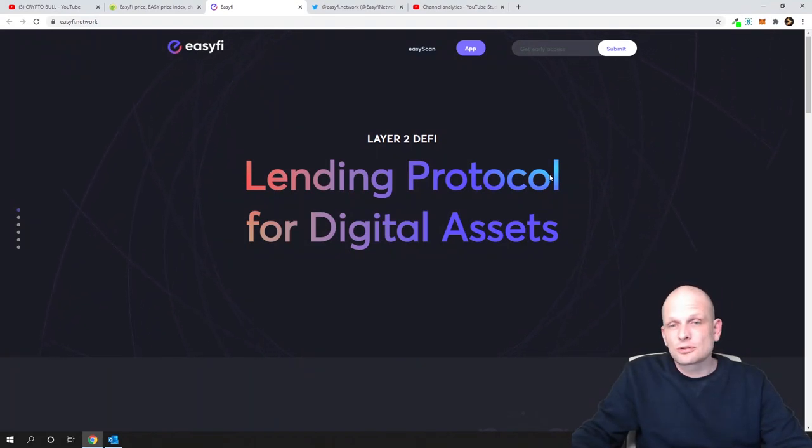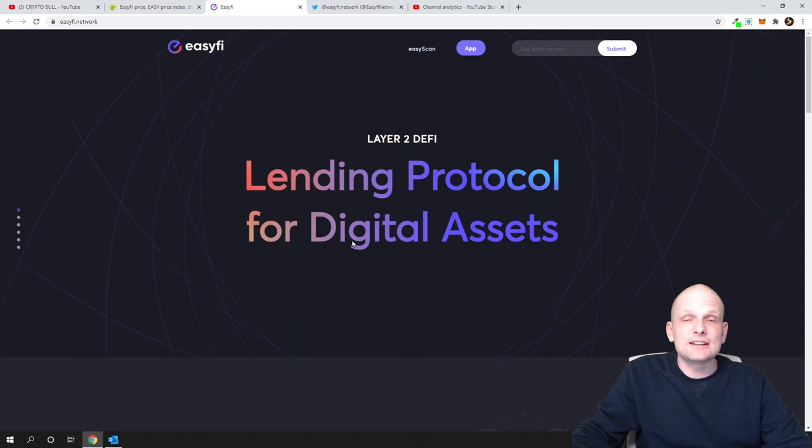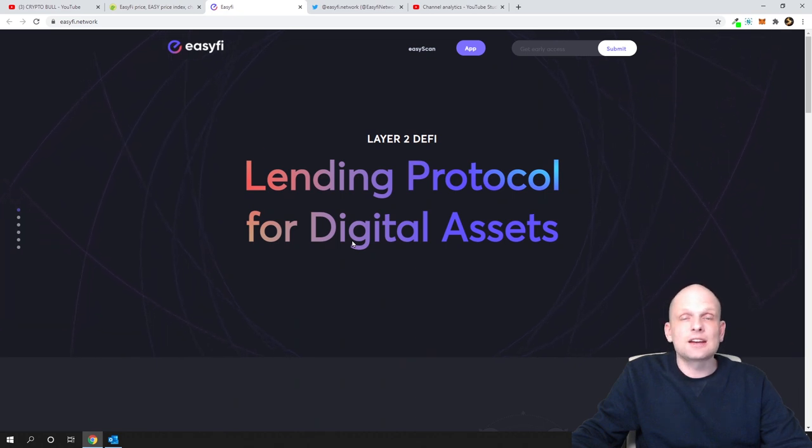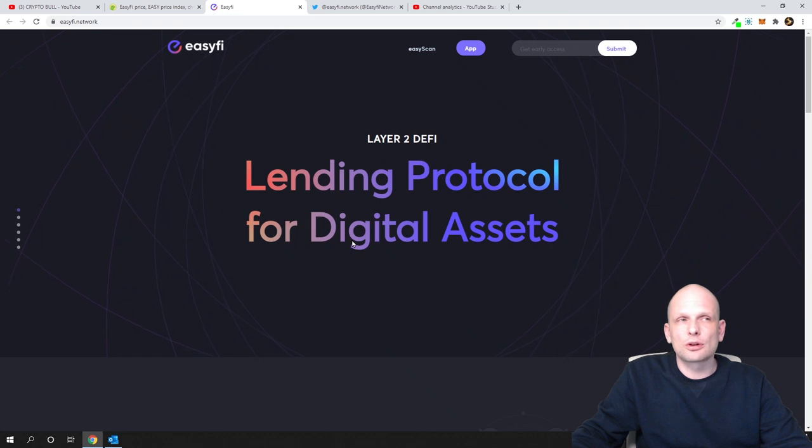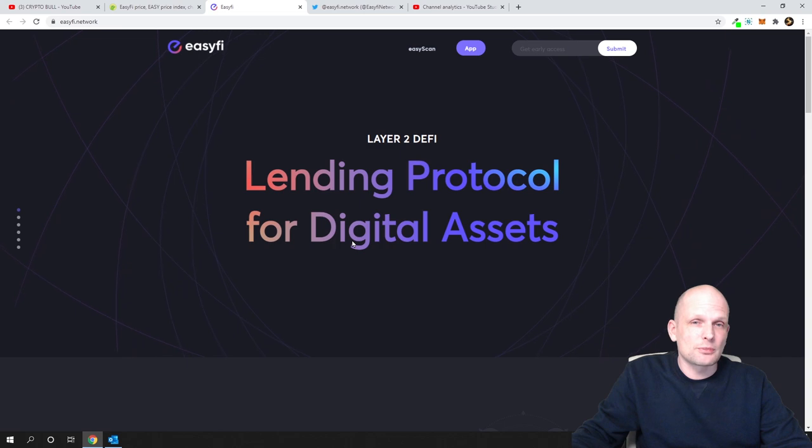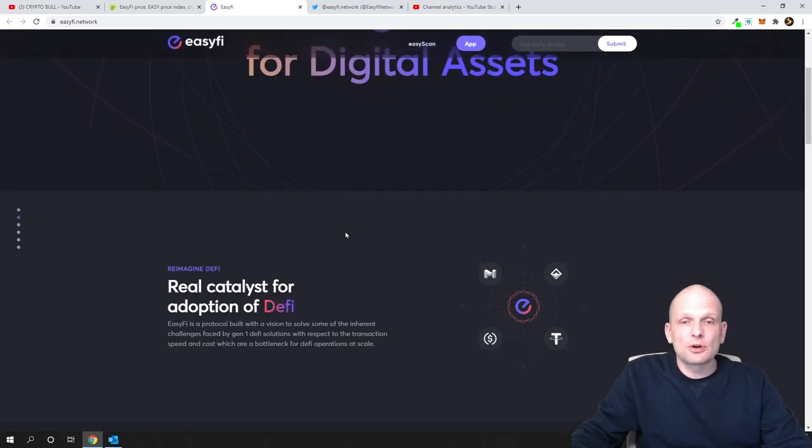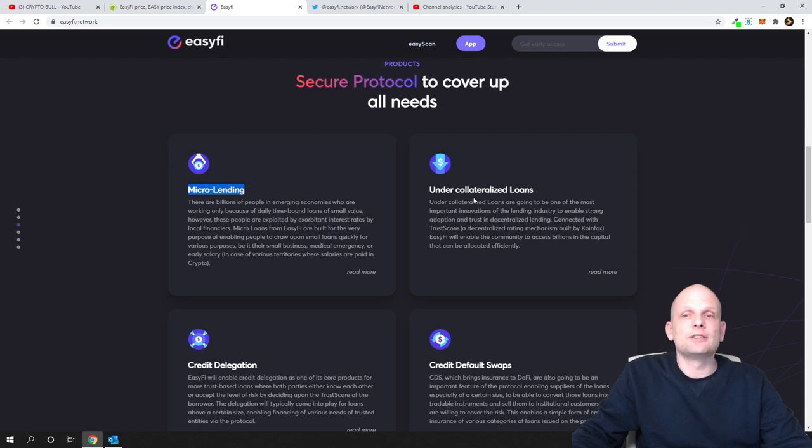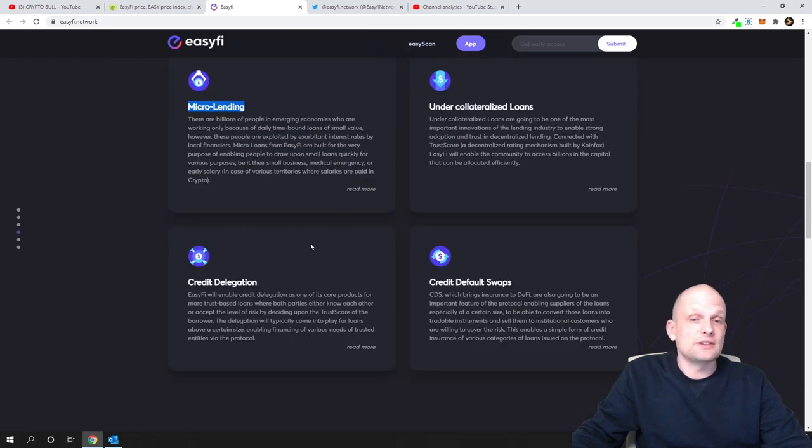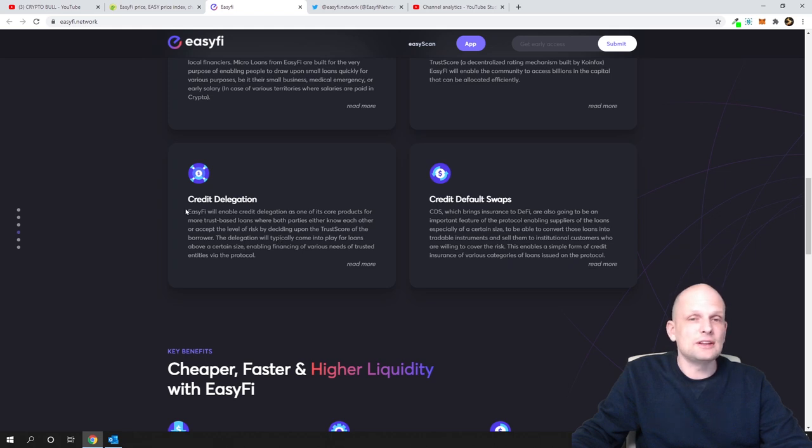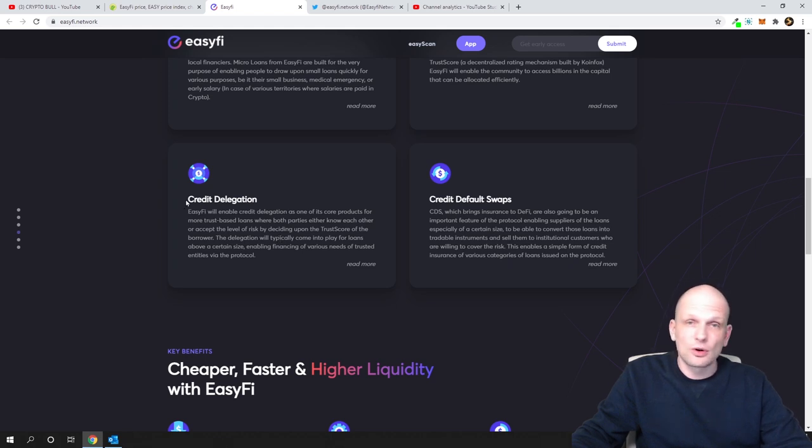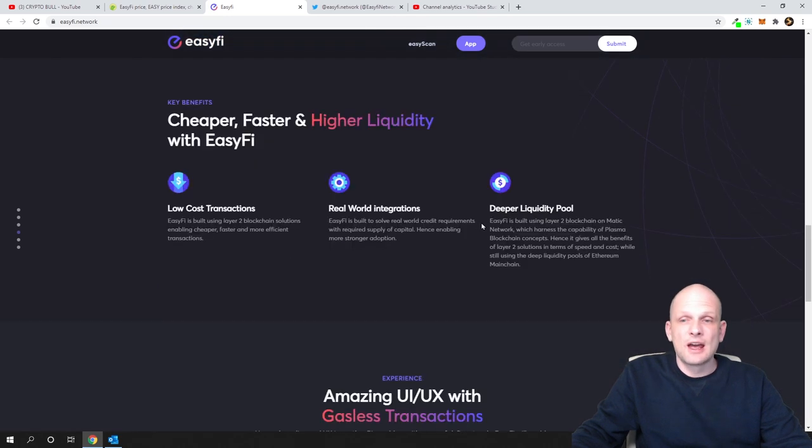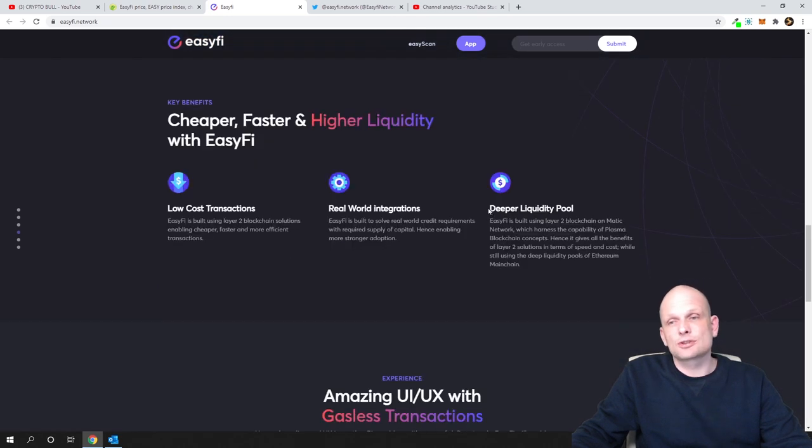Let's get into the project itself. This is a lending protocol for digital assets - a DeFi project. They've created a platform. The closest comparison would be Uniswap, as this is also a platform for exchanging different cryptocurrencies. However, they also have lending, micro lending, under-collateralized loans. There's also credit delegation and credit default swaps, and a deep liquidity pool.